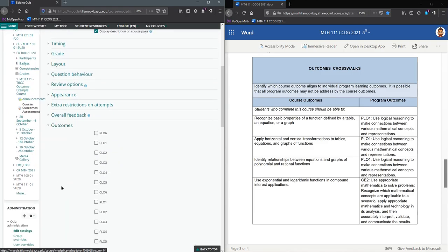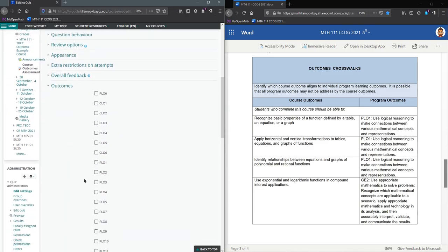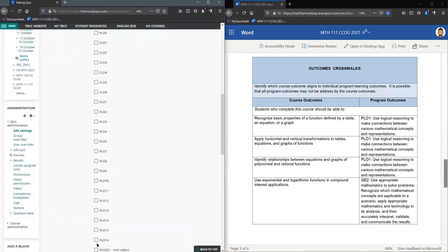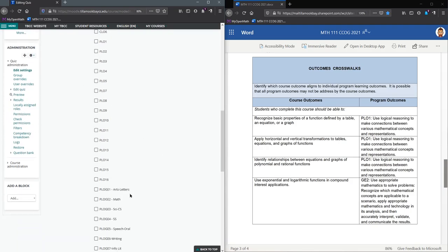If you do that, in order to edit it you have to scroll way down and under the administration hit edit settings. So either way you get to this edit screen. The only thing you're going to change is down here in the outcomes.